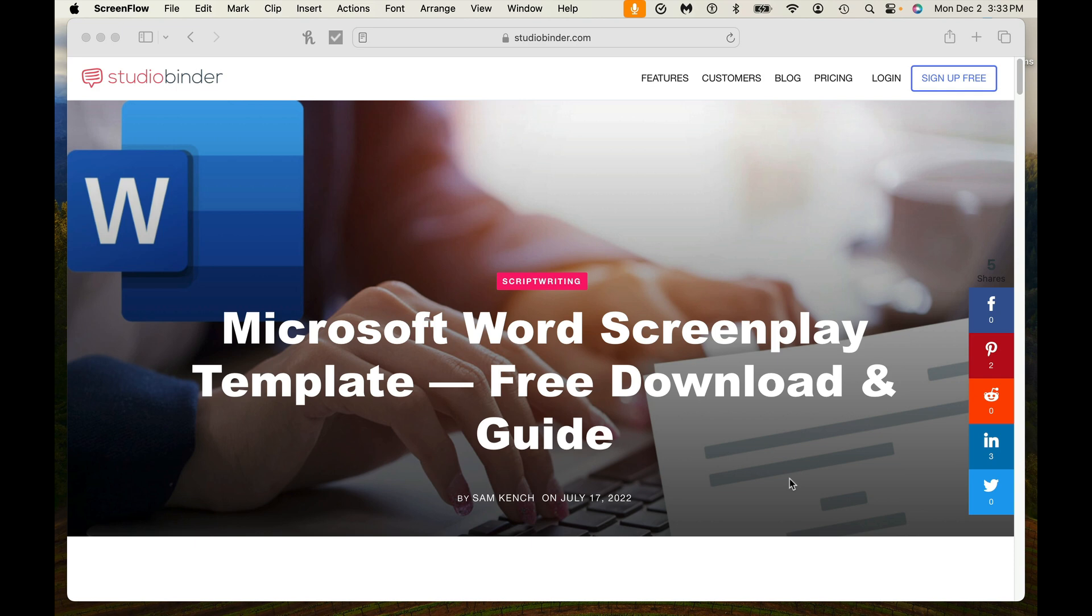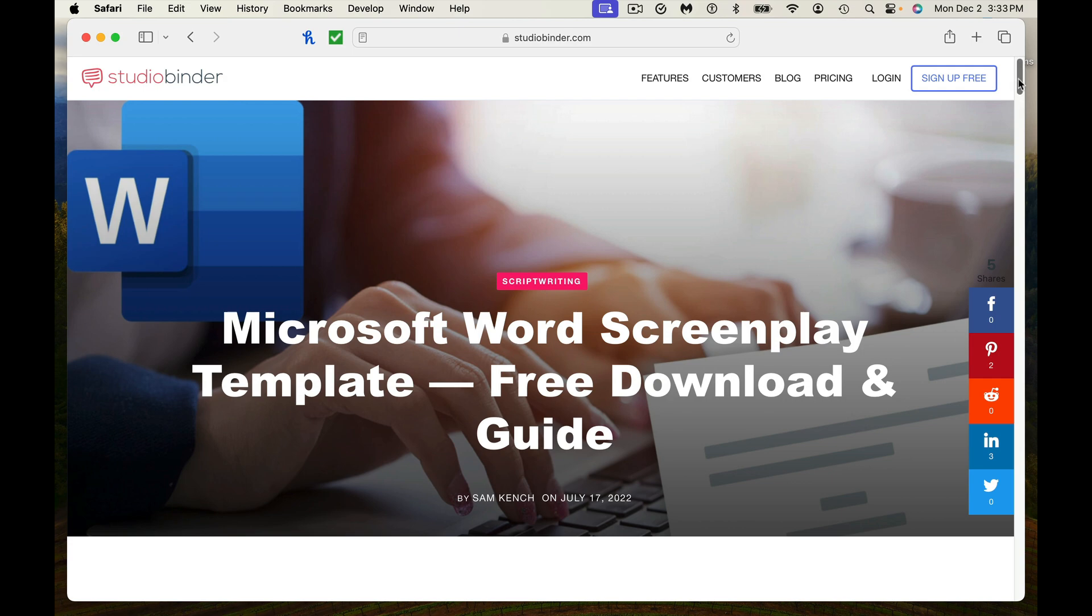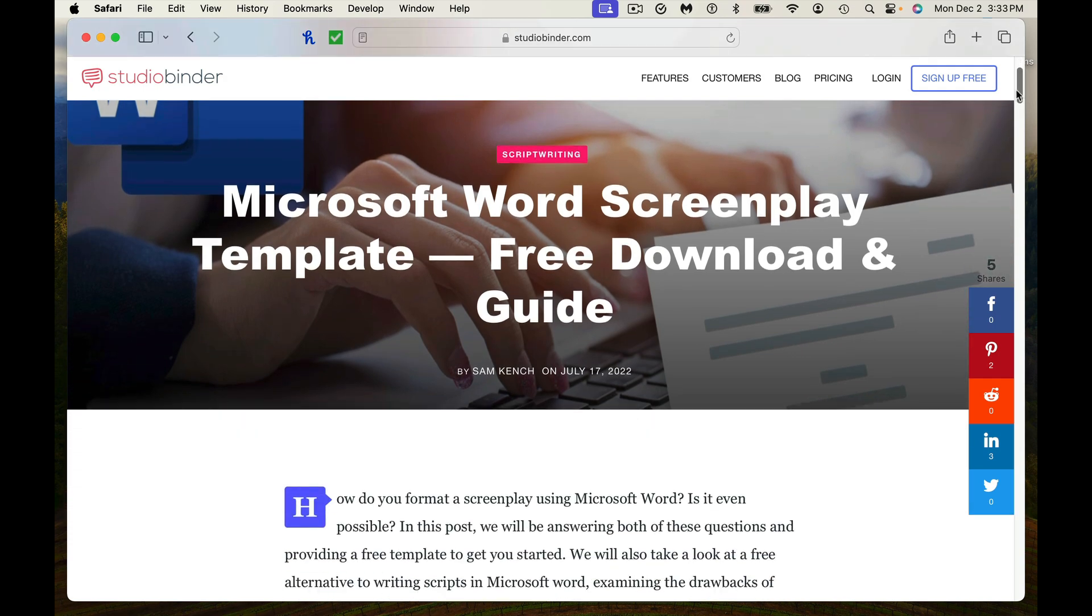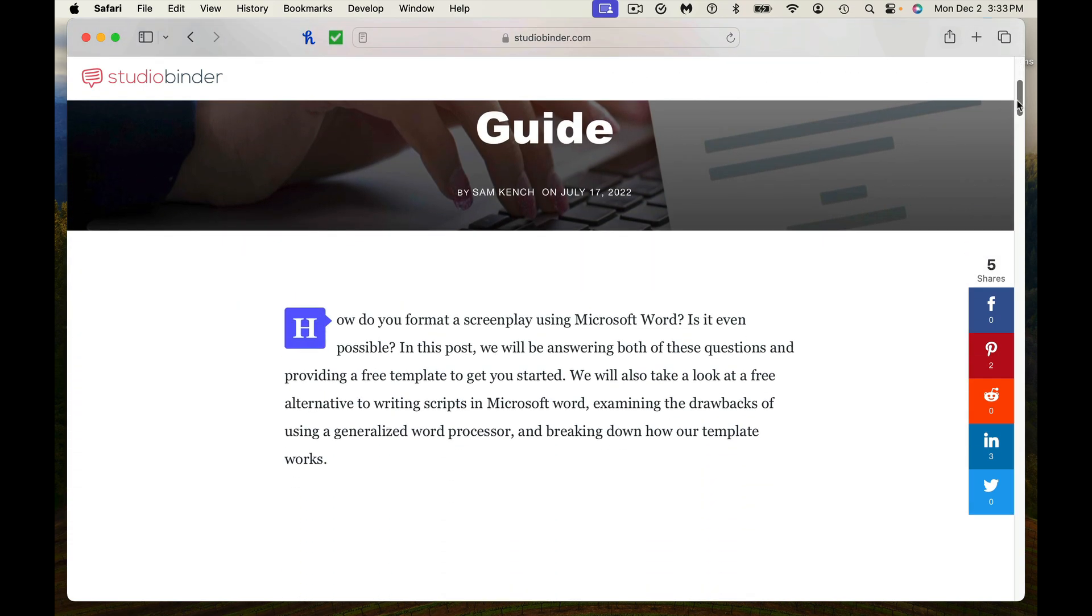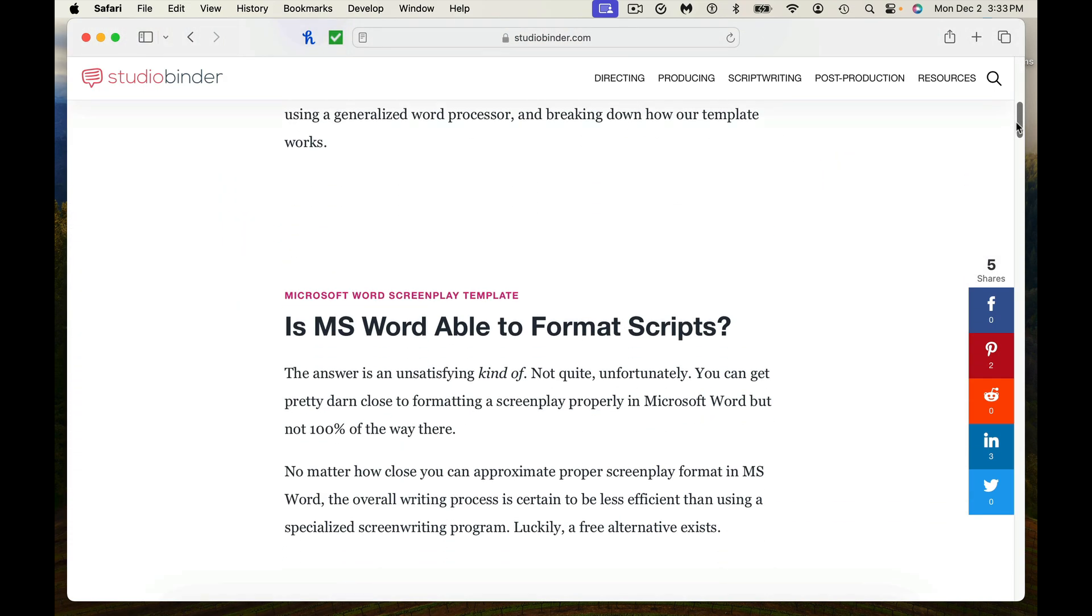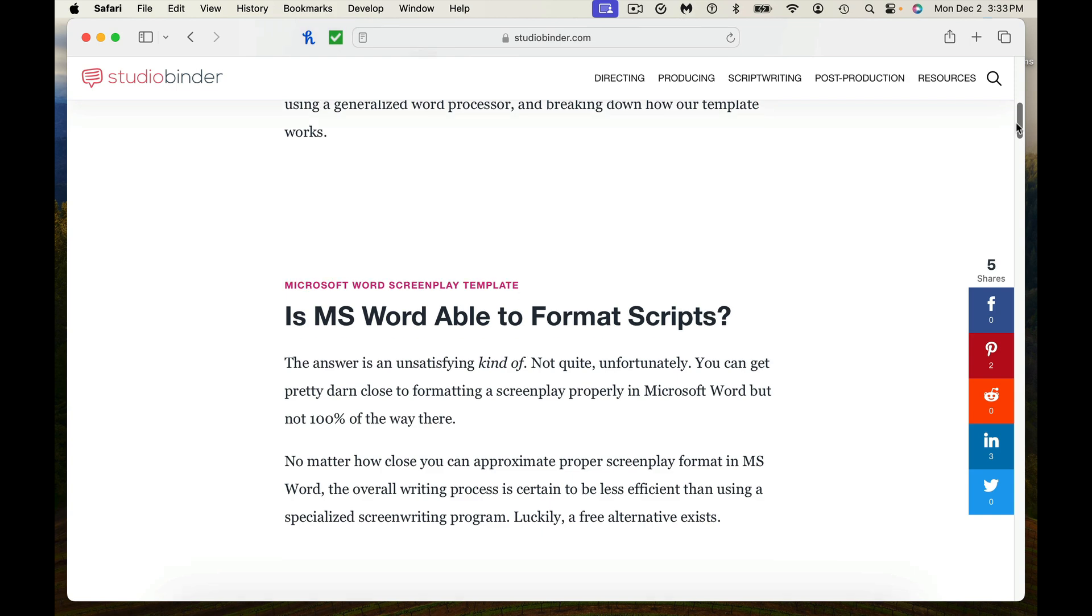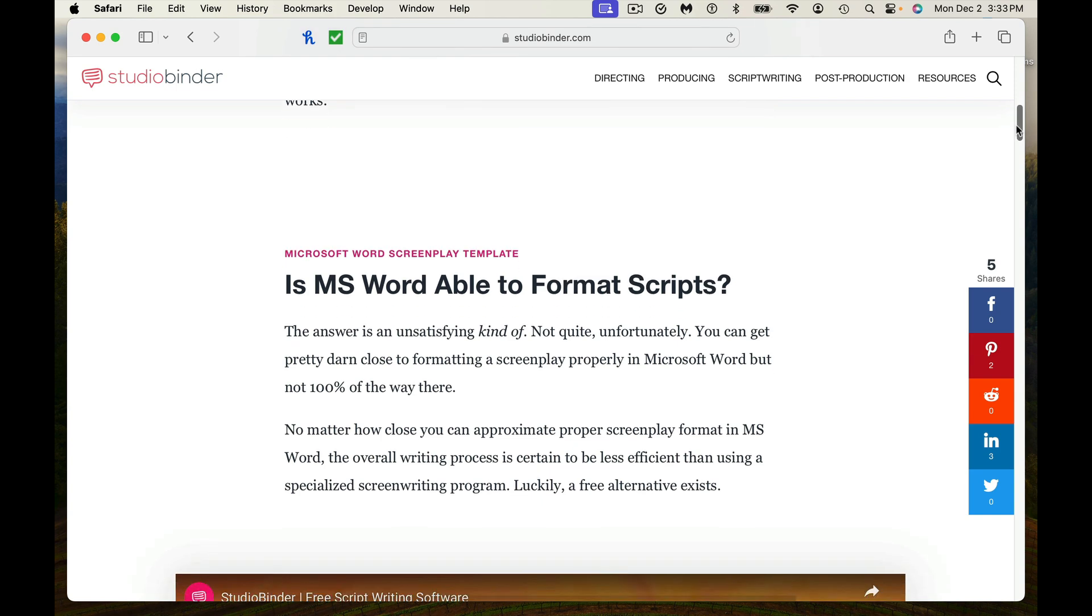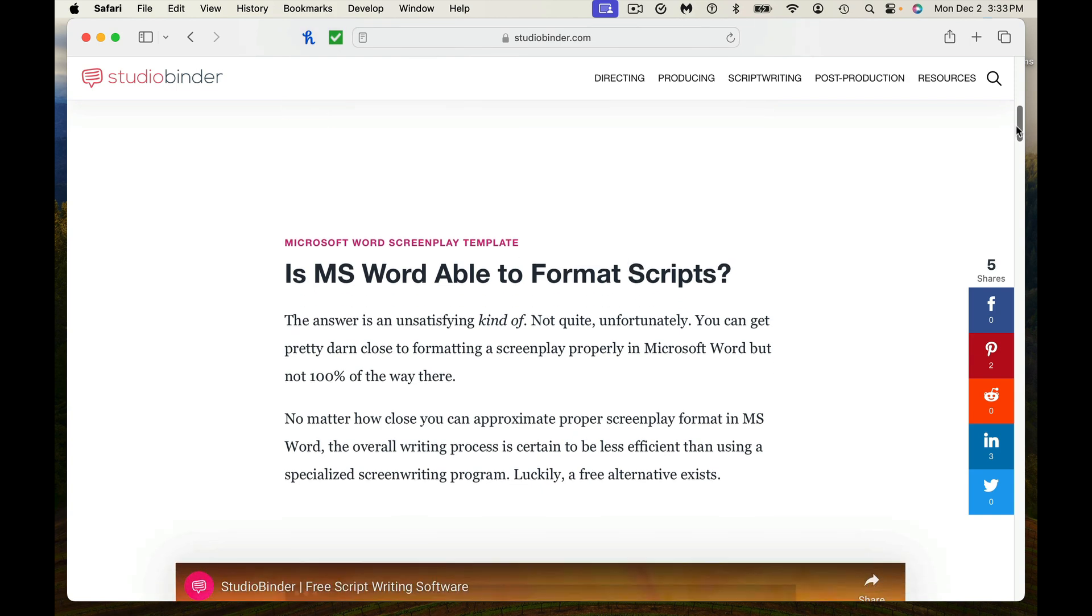The first thing you need to do is have a template. Where I found this was on StudioBinder, and I'll put that in below where you can download the free template. And so we're here on StudioBinder right now, and it's going to walk you through. Well, the big question is, can MS Word format scripts? And the answer is sort of.